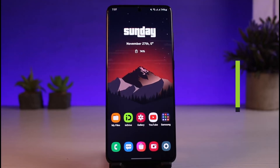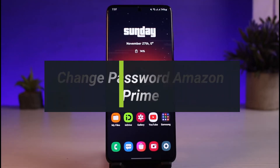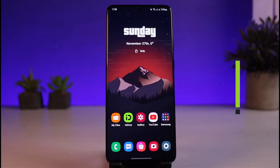How to change your password for Amazon Prime. Hi everyone, welcome back to our channel. I am Beemul from AppGuide and in today's video I will show you how you can change your Amazon Prime password, so make sure to watch the video till the end.